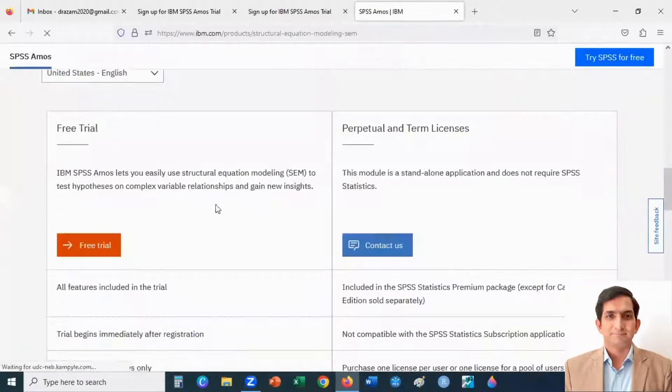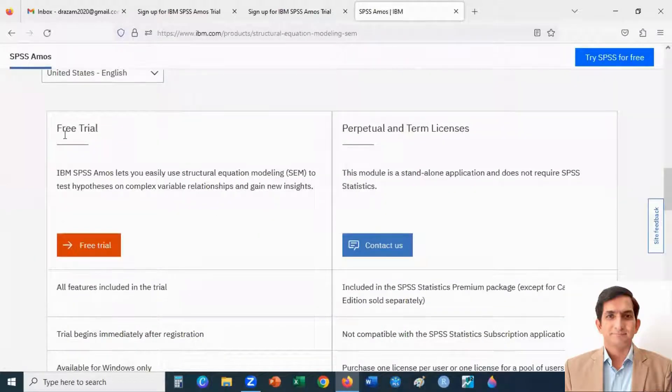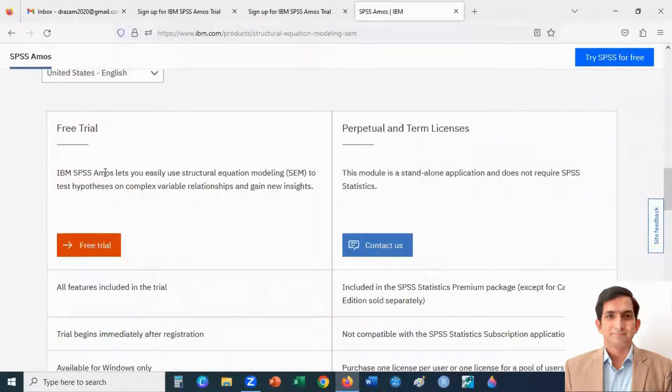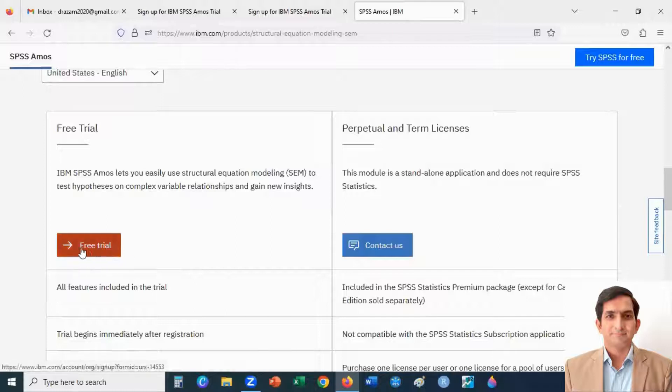You will find here free trial IBM SPSS Amos. You click here, free trial.